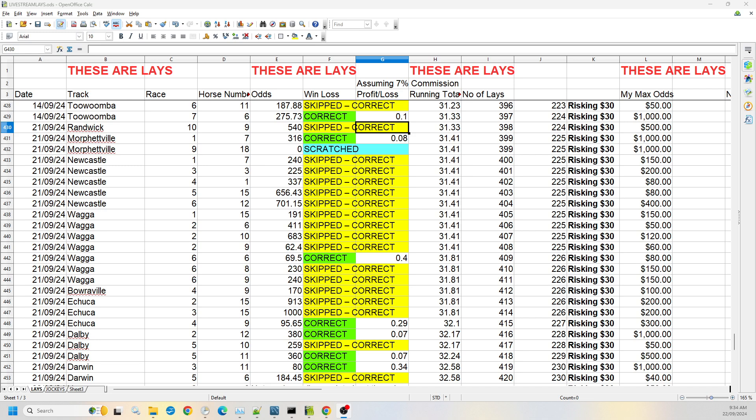Welcome to Sunday the 22nd of September 2024 tips. Let's do a quick review of yesterday's results.